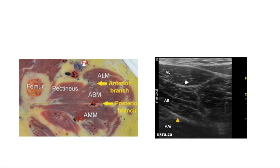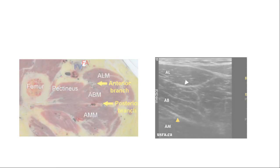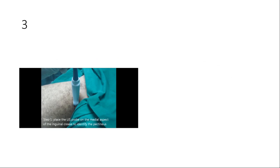Either scan for these hyperechoic areas or directly place local anesthetic in the interfascial plane and the block will work. This second approach also requires two-point injection with 5 ml to each division, similar to the first approach.